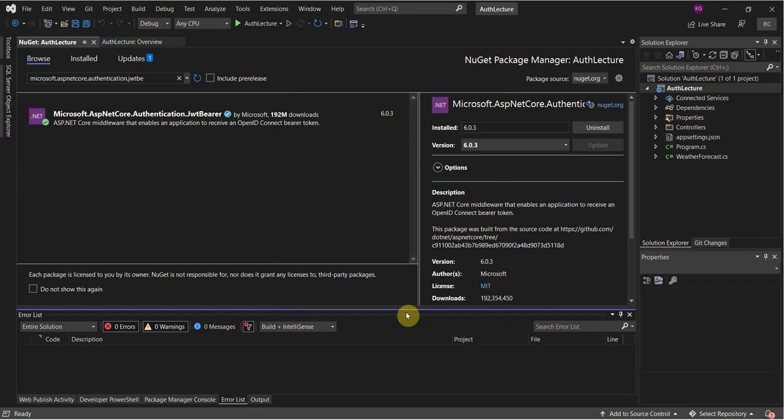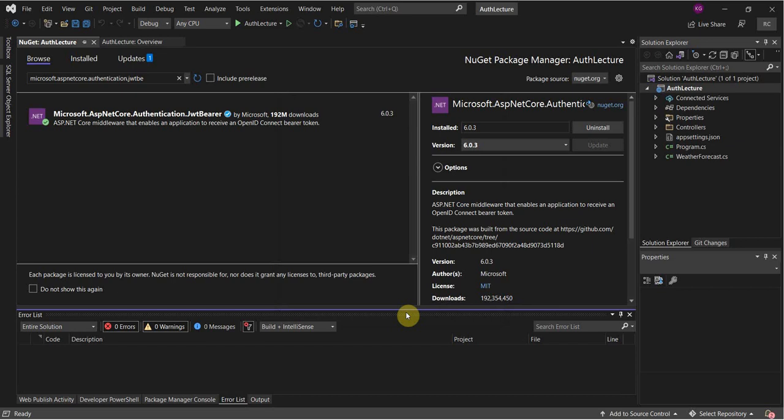These will enable authentication in our project and we will have to do a little bit of configuration in our program.cs file, but it's relatively straightforward.